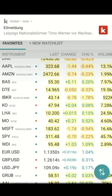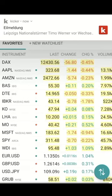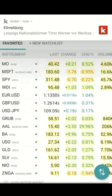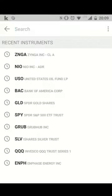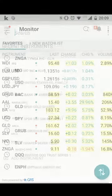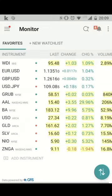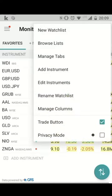What you see here is your favorite list, where you can add different instruments — different stocks, futures, or anything you want to create.